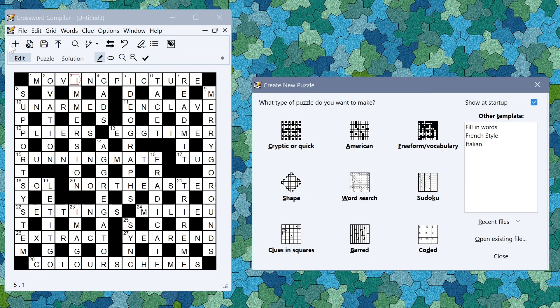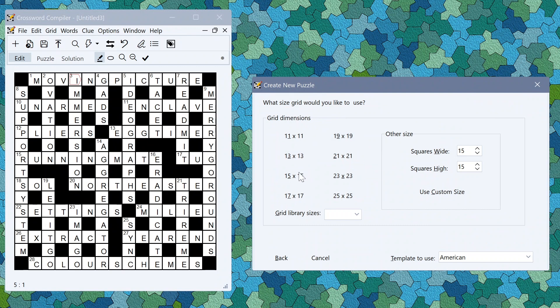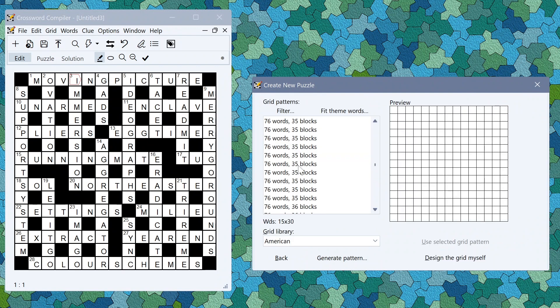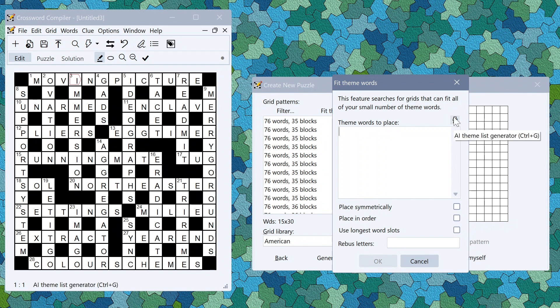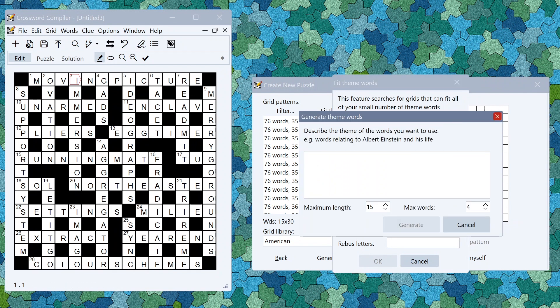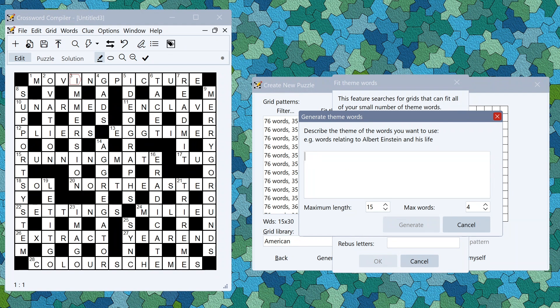Finally with the pro grid filler you can also use the generator with the fit theme words feature here. The fit theme words feature takes a list of theme words and then tries to fit them into a grid which you can then build around to fill to build your thematic puzzle. Again there's the theme list generator here. Then I can type in the description of my theme for this puzzle.